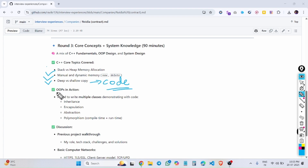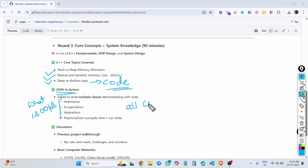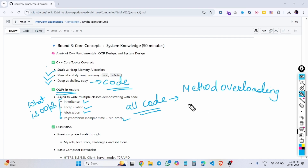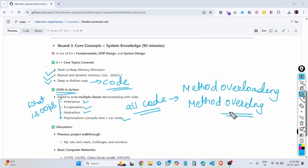Then it moved to OOP concepts. The interviewer asked what OOP is and the 4 pillars of OOP, and wanted me to write code related to all of them. I had to write examples for inheritance, encapsulation, abstraction, and polymorphism. They also asked about method overloading and method overriding, and where these concepts are generally used.